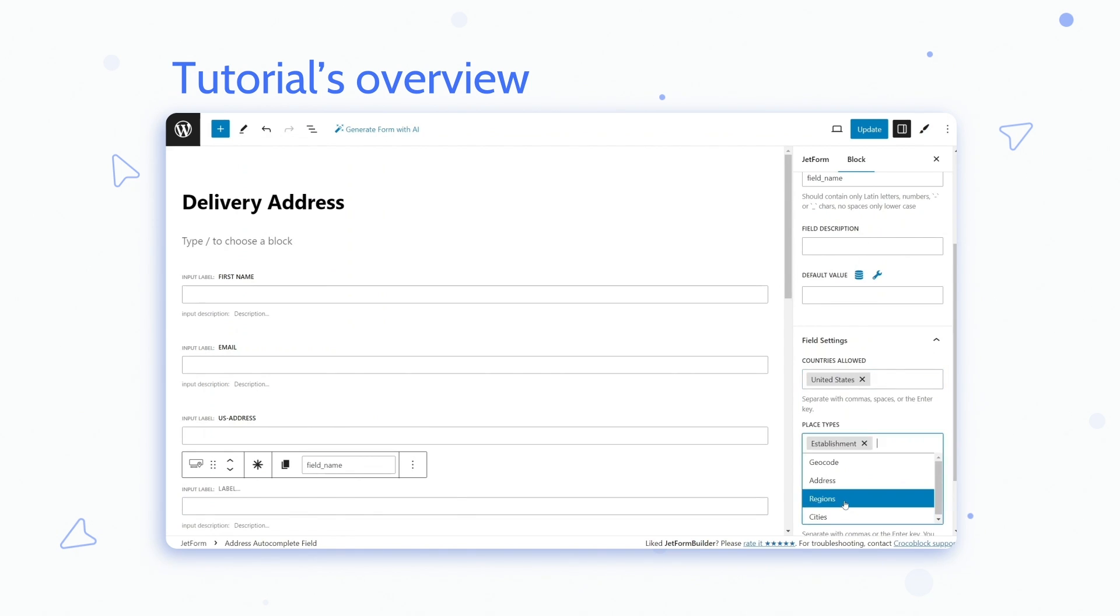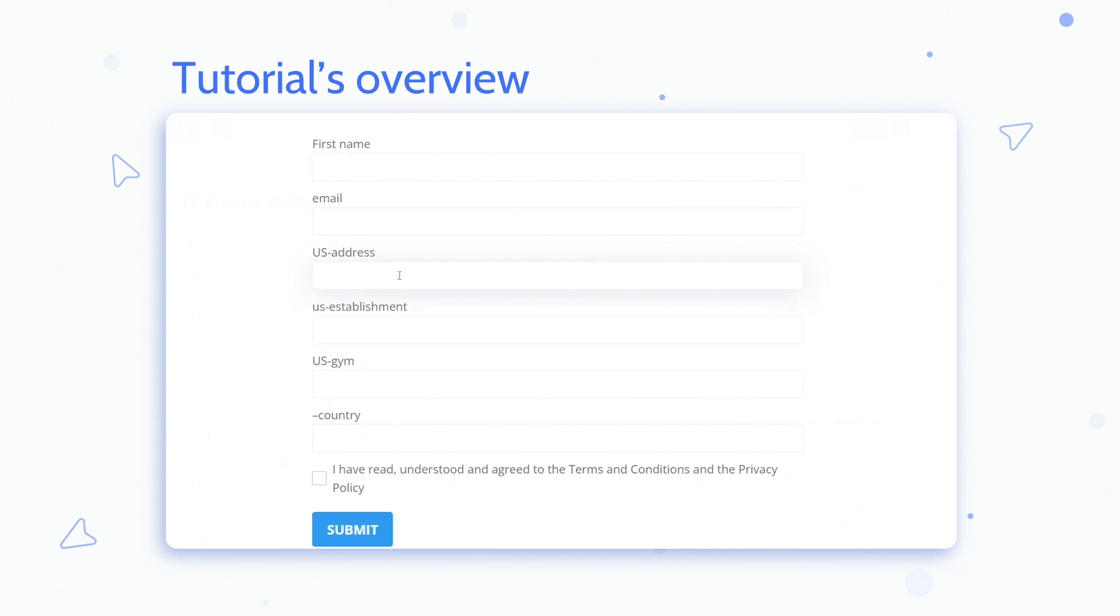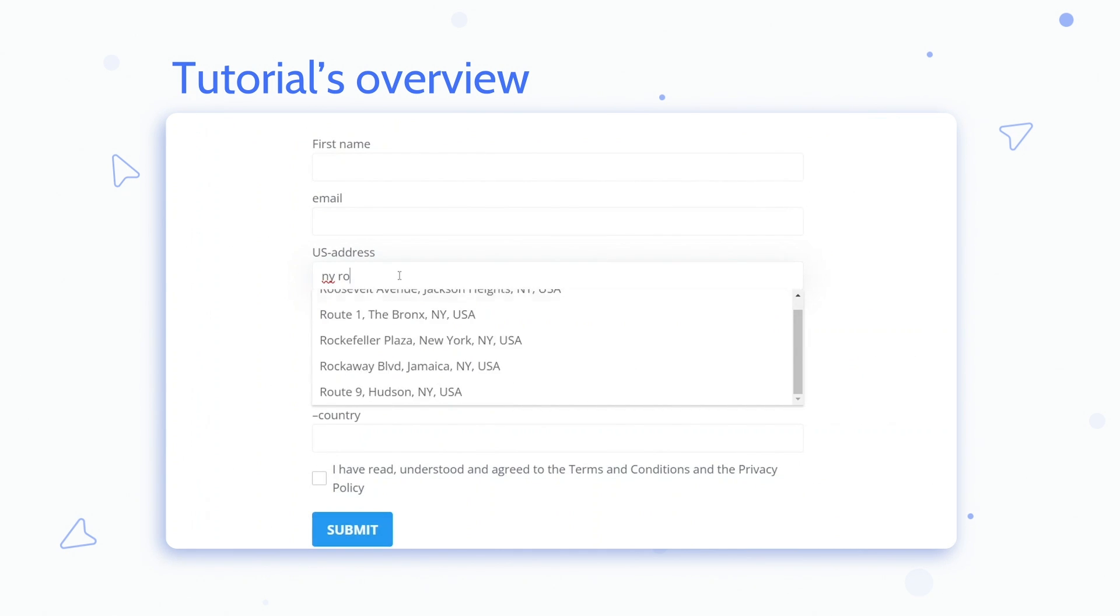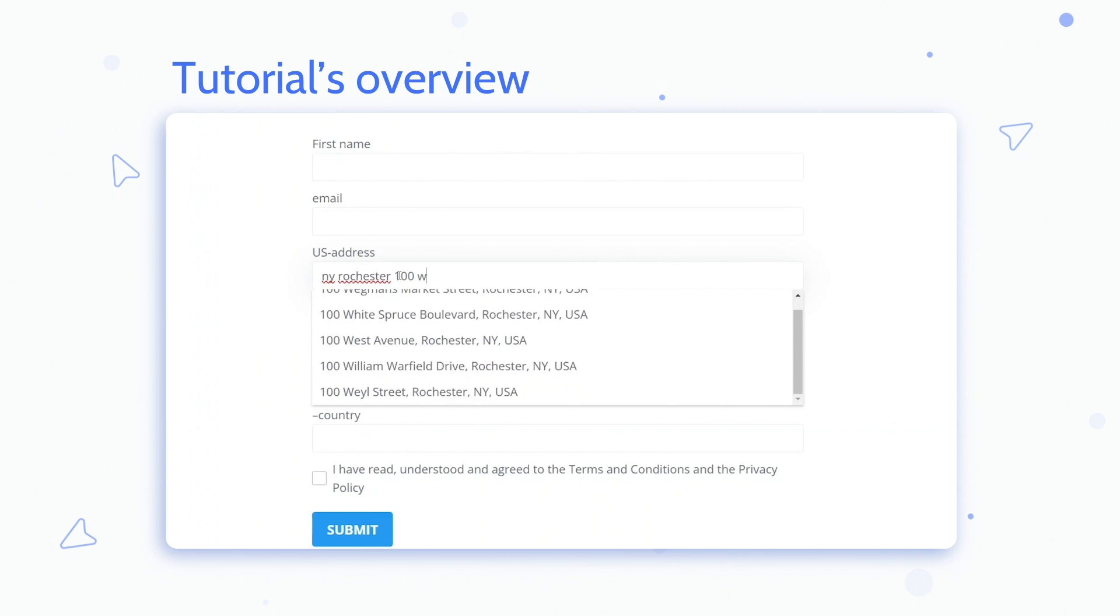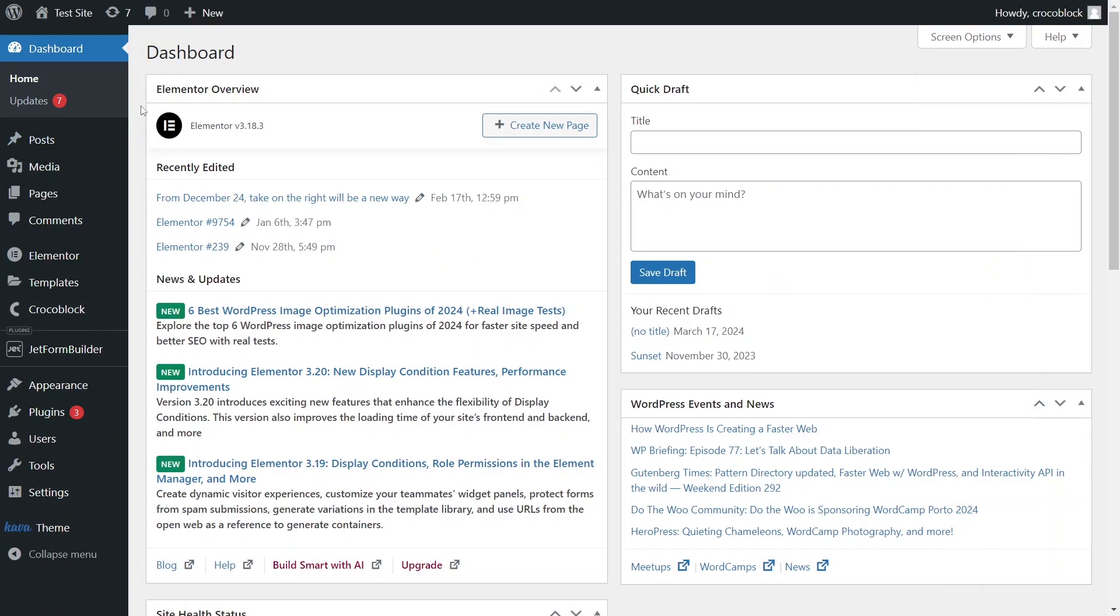Don't forget to like the video, subscribe to the Crocoblock channel if you enjoy our content, and share your questions, proposals, and impressions in the comment section below.